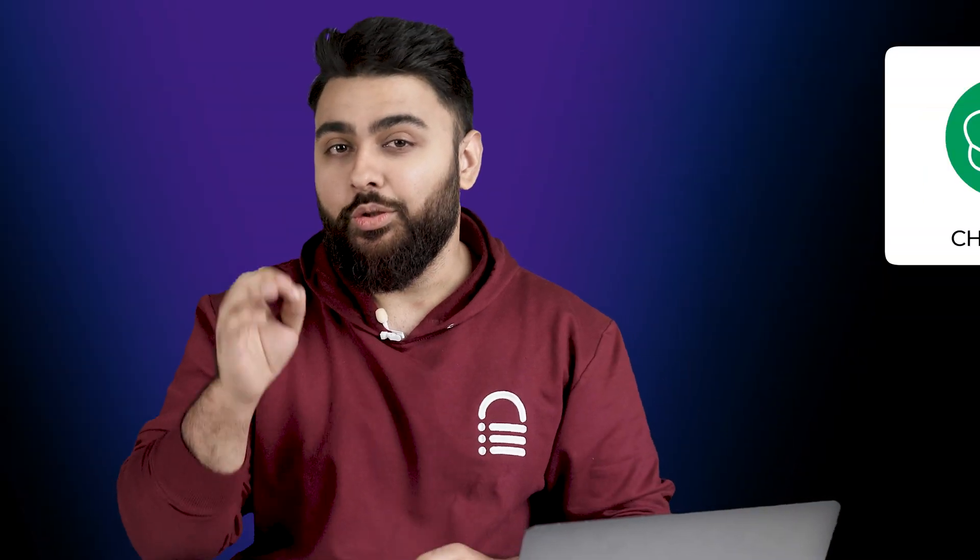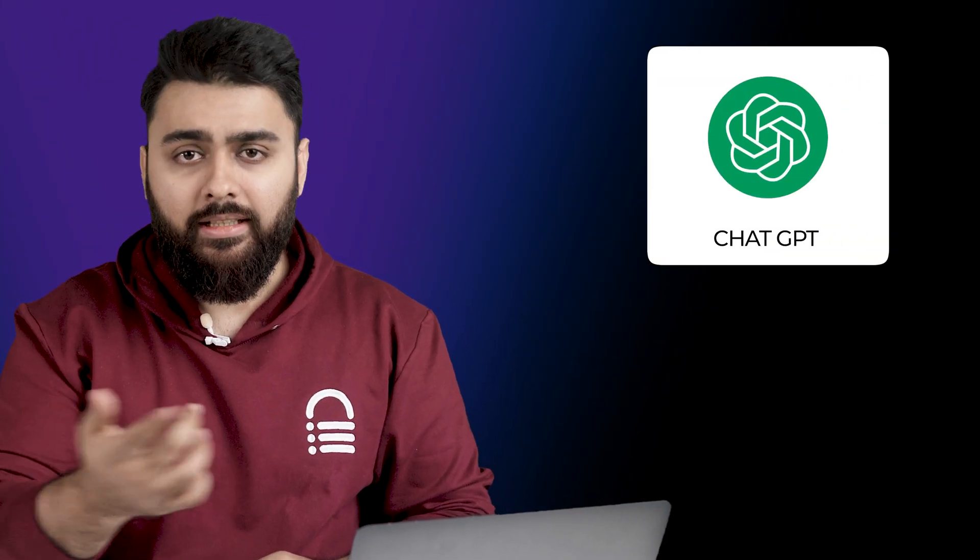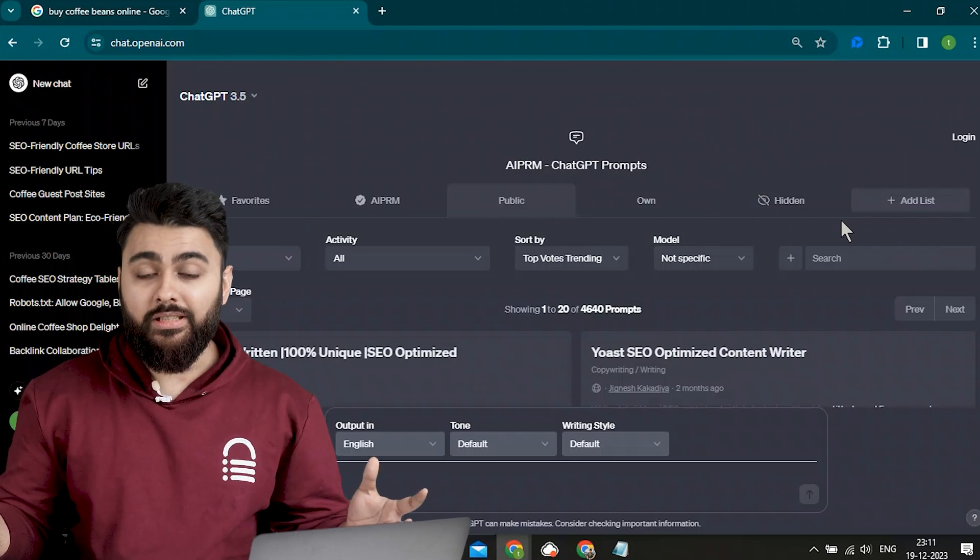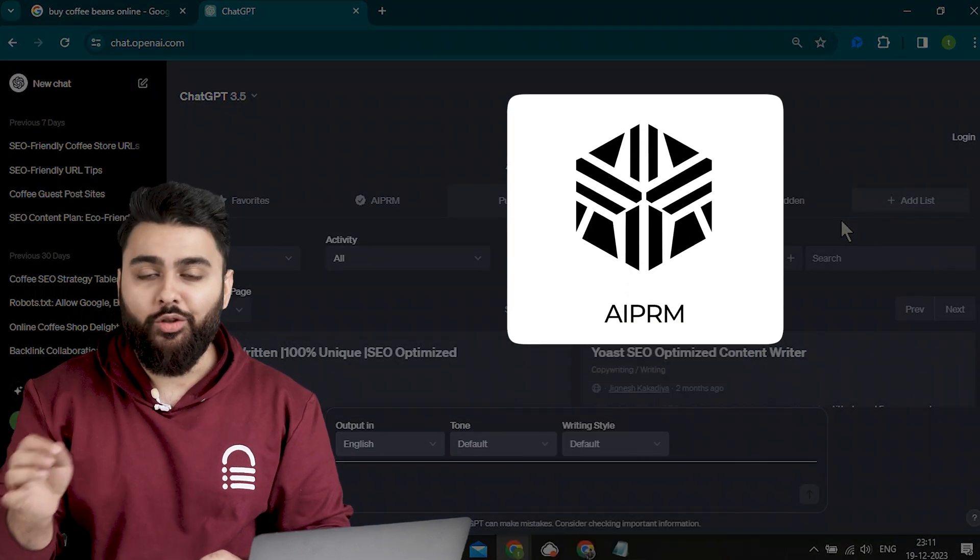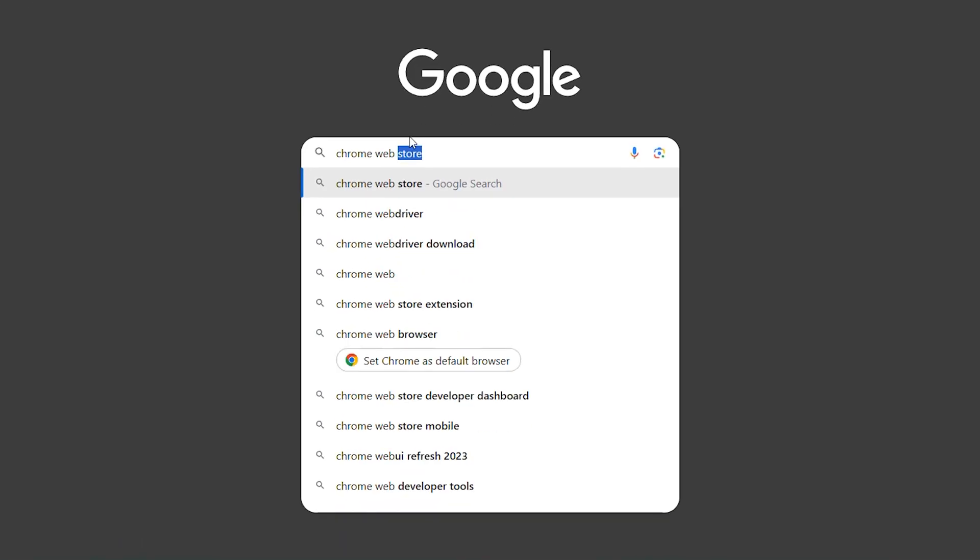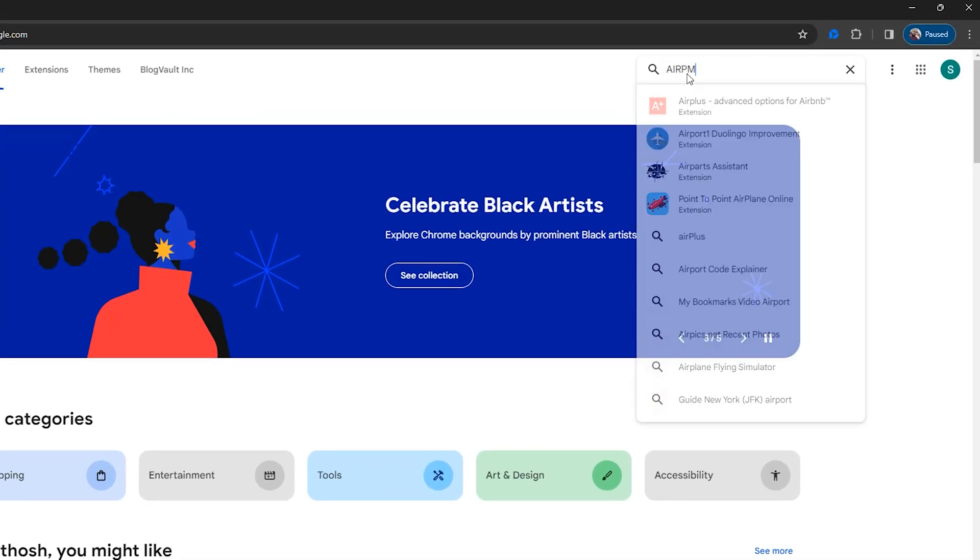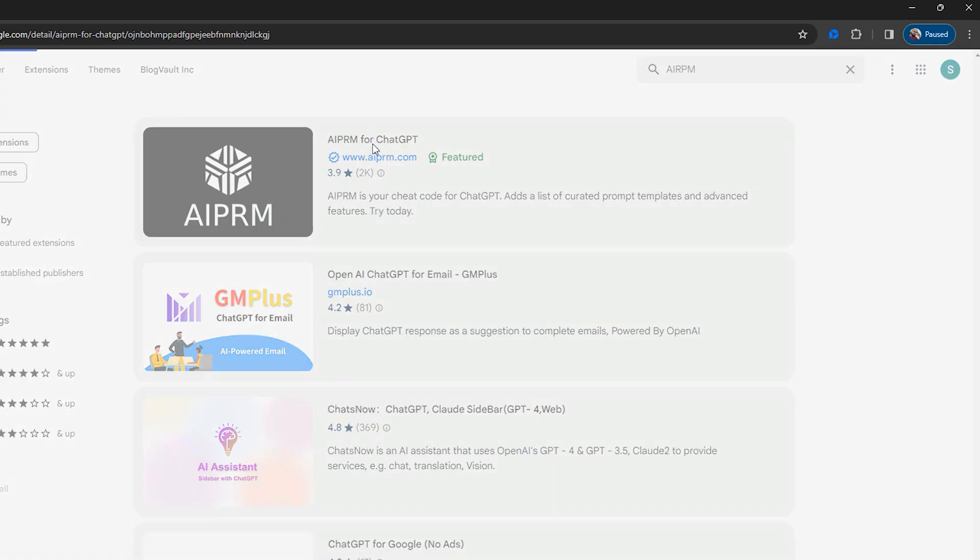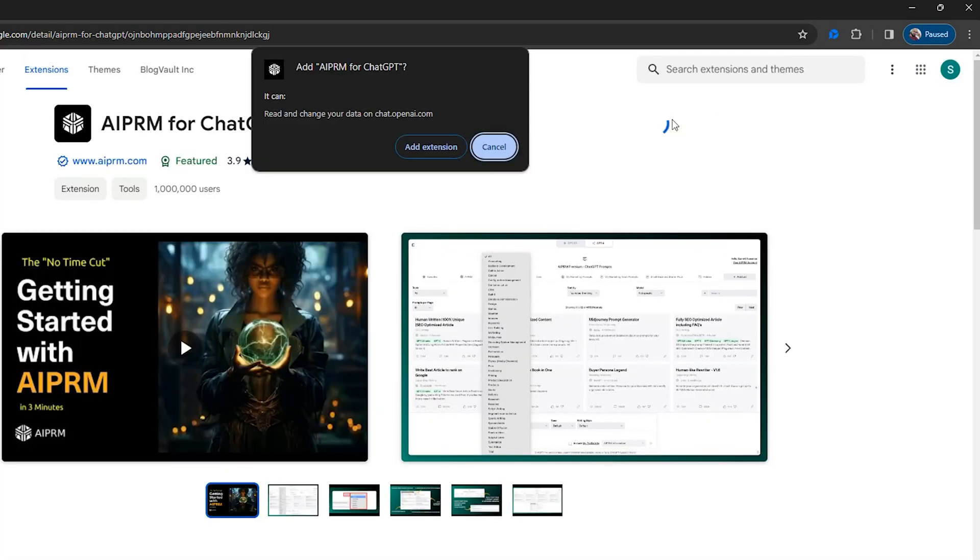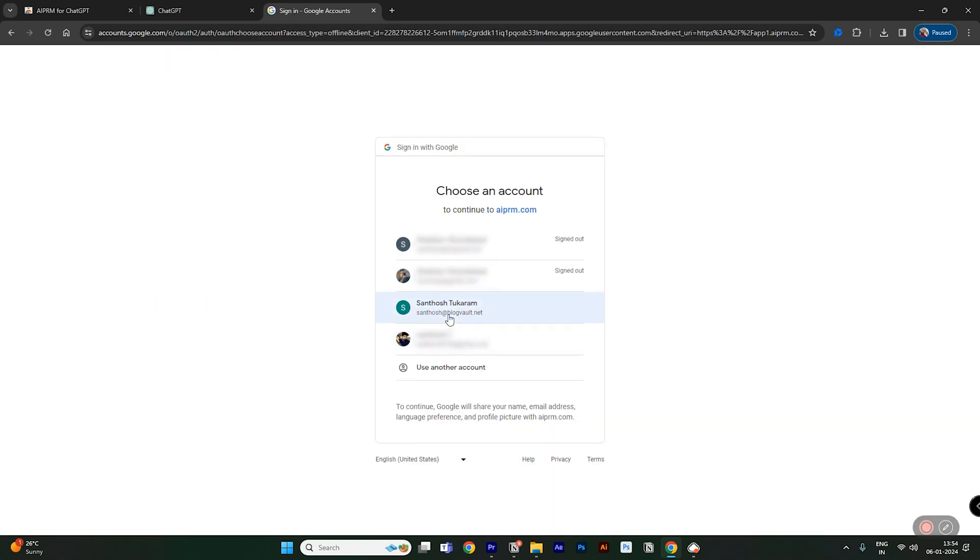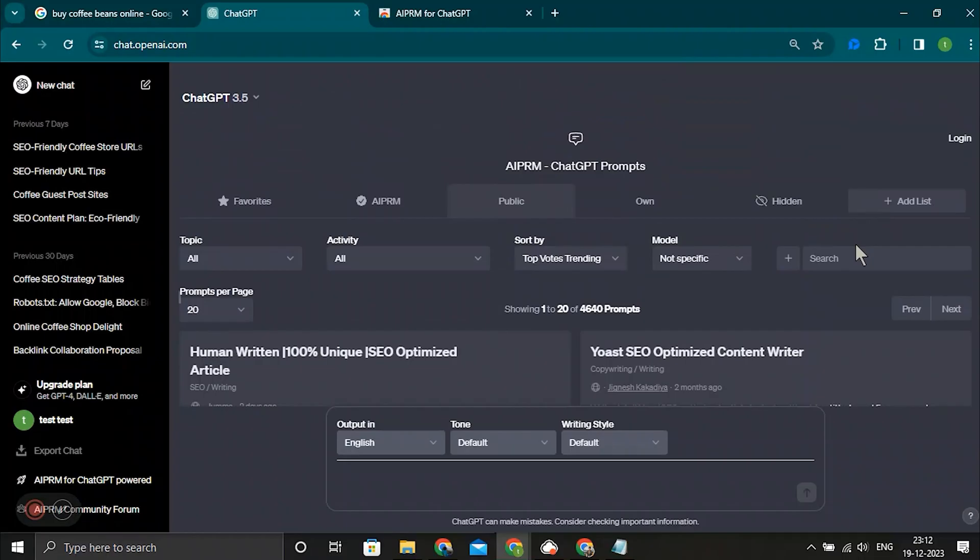The first time saver is to use ChatGPT, but as you can see, my dashboard looks very different to yours. This is because I've installed a free Chrome extension called AIPRM. So you can go to the Chrome store, search for it, add it to your site, finish the sign up, and then it will be activated like this inside ChatGPT.